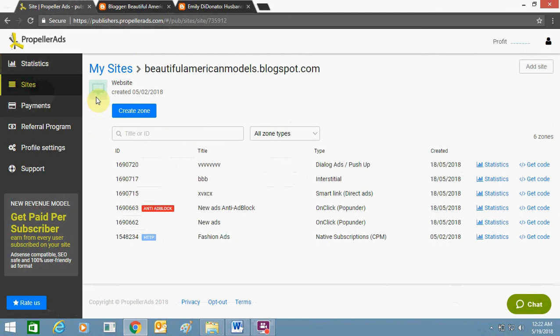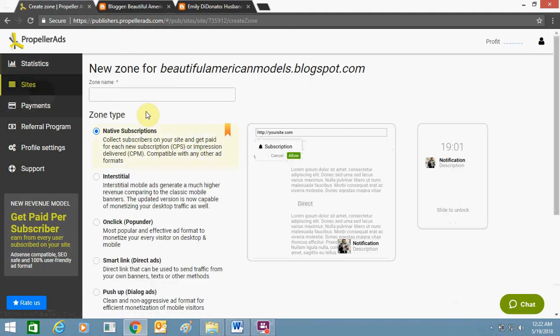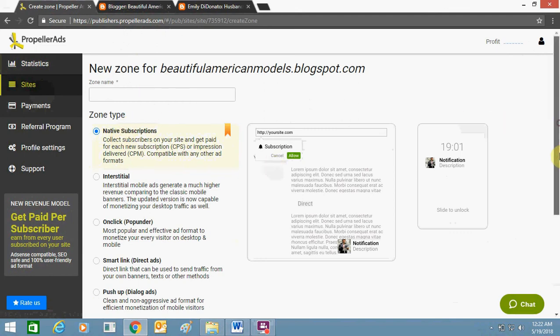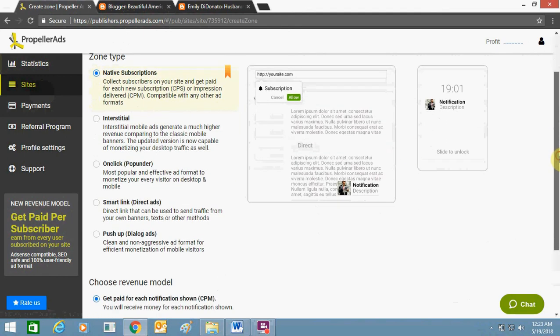I have created ad zones as well, as you can see here. I'll show you how to create it. You can click on Add Zone, then you need to type the ad name—anything you can type here. You will see the zone type section.